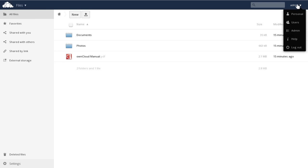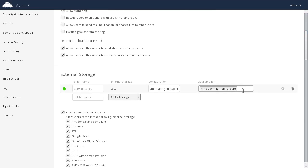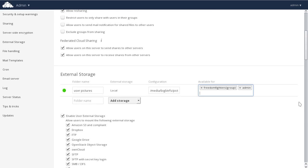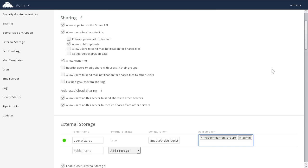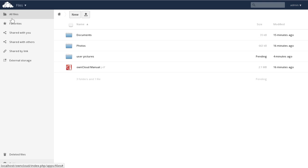Of course, we added it for the group, but we didn't add it for ourselves, the admin user. Now that it's been added for the admin user, we'll be able to see it in the admin account in the Files menu.